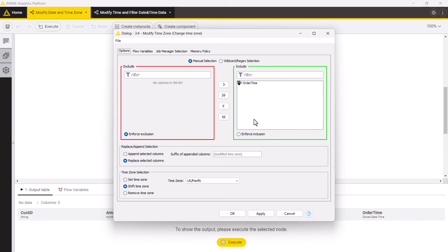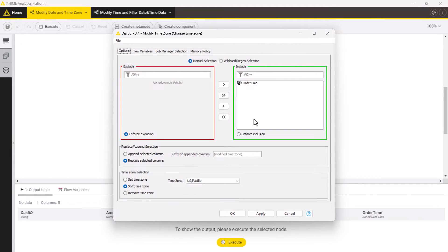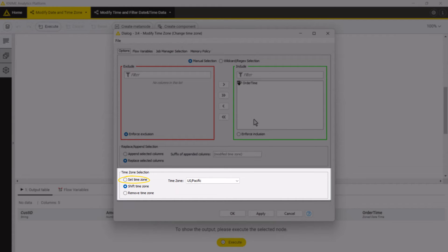The configuration dialog is similar to the one of the modify date node, apart from the options in the time zone selection section. The first option here, set time zone, either adds a time zone to a timestamp without the time zone or changes the existing zone without adjusting the time.